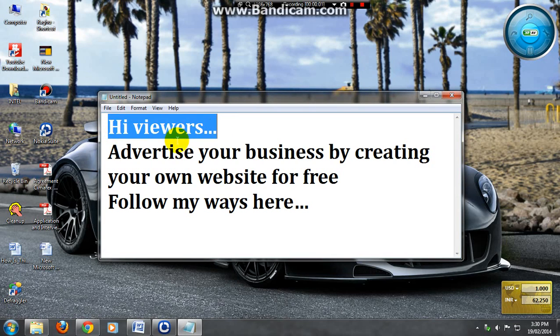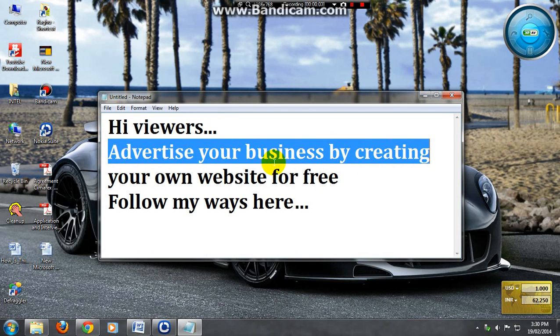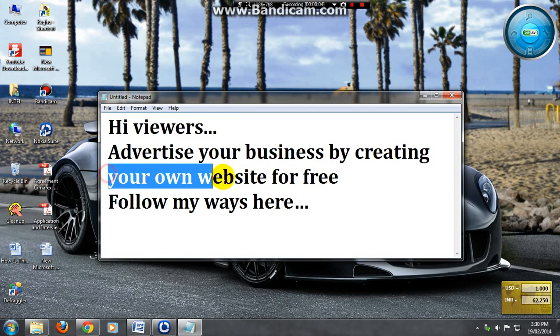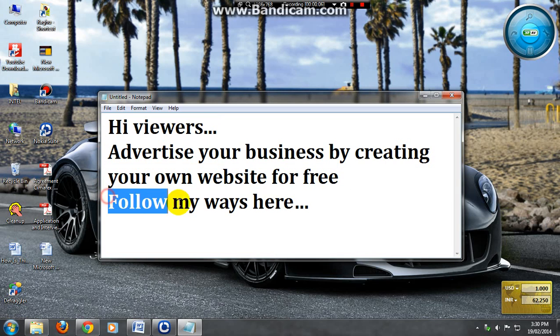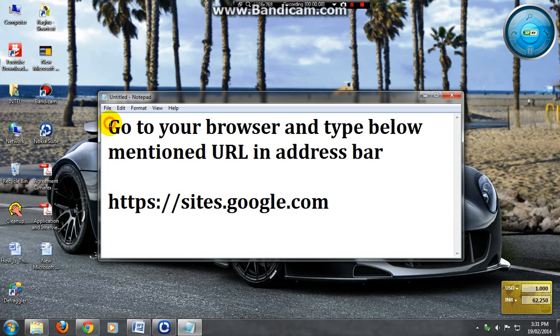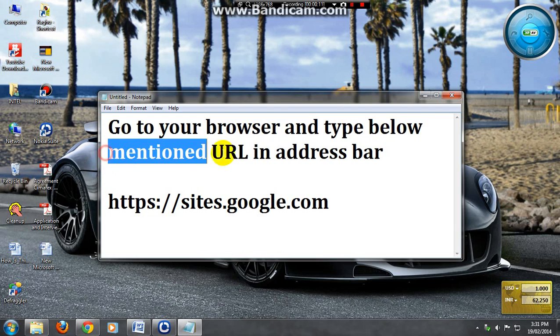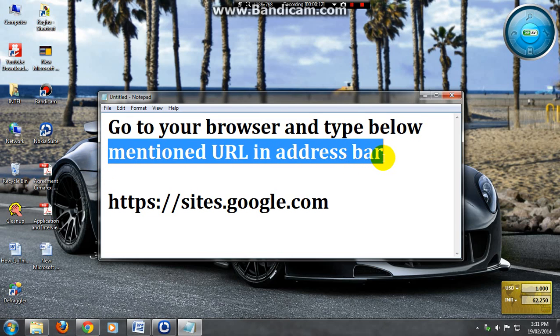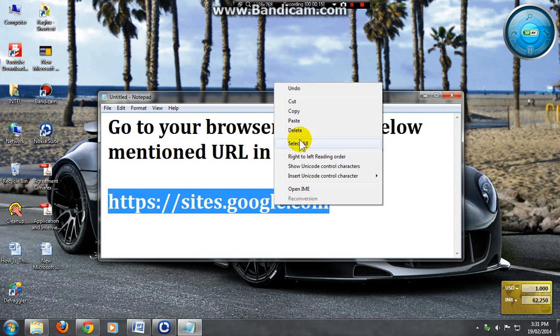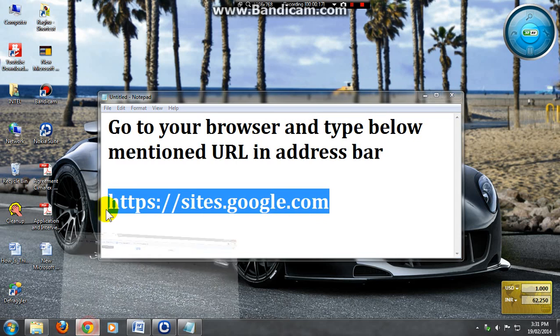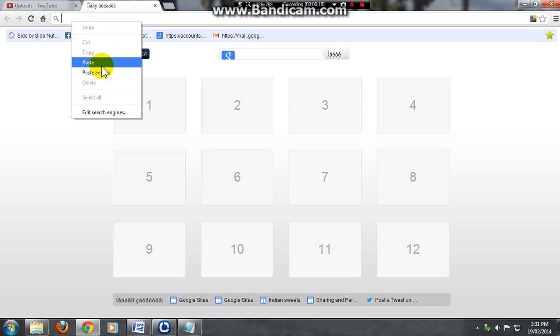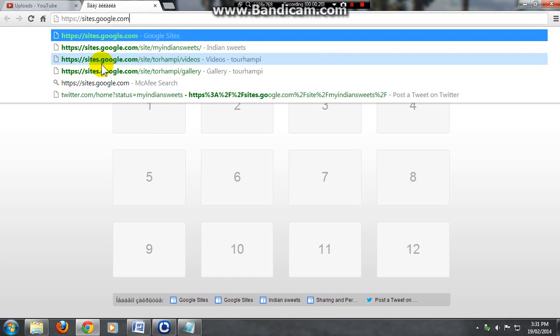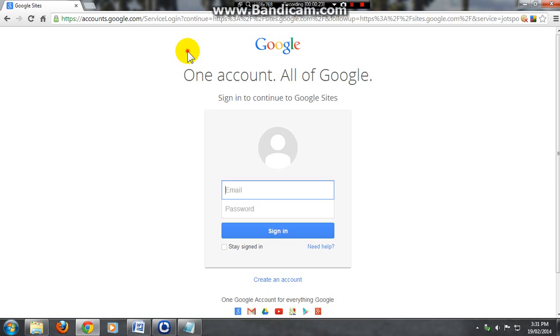Hi YouTube viewers, advertise your business by creating your own website for free. Just follow my steps here. Now go to your browser and enter the URL sites.google.com. Go to browser, paste the URL, and sign in to your Google account.